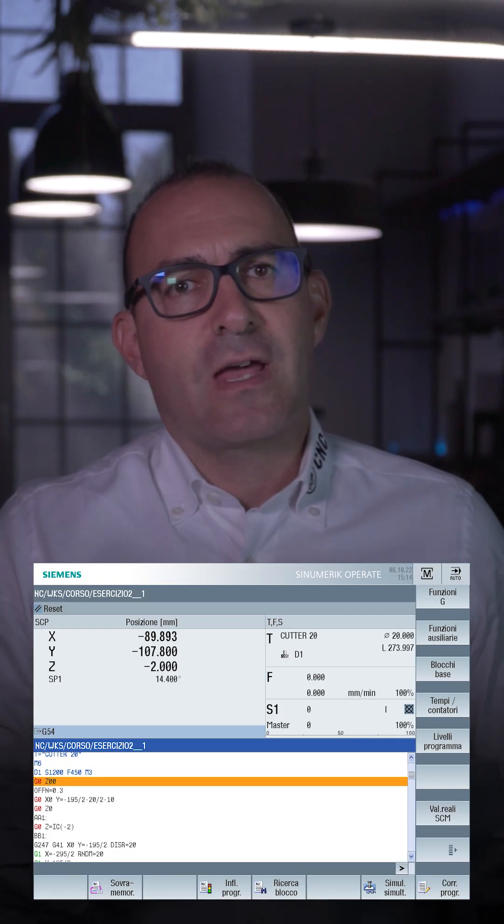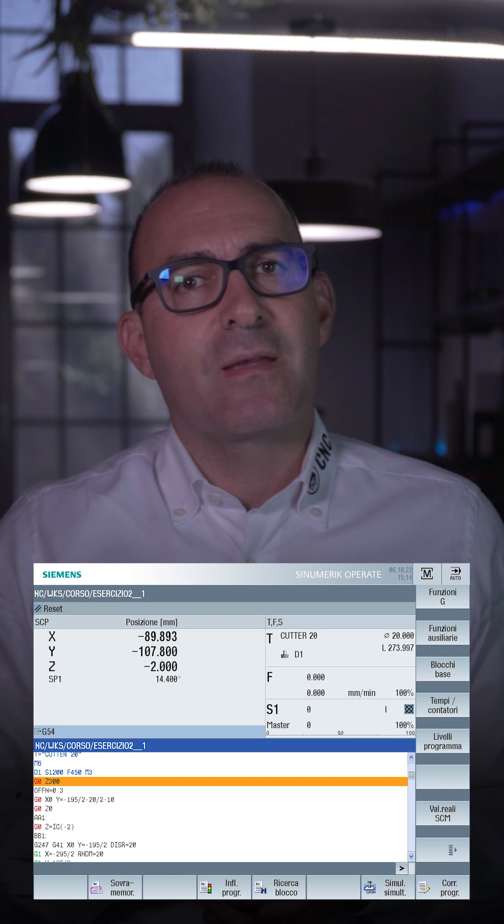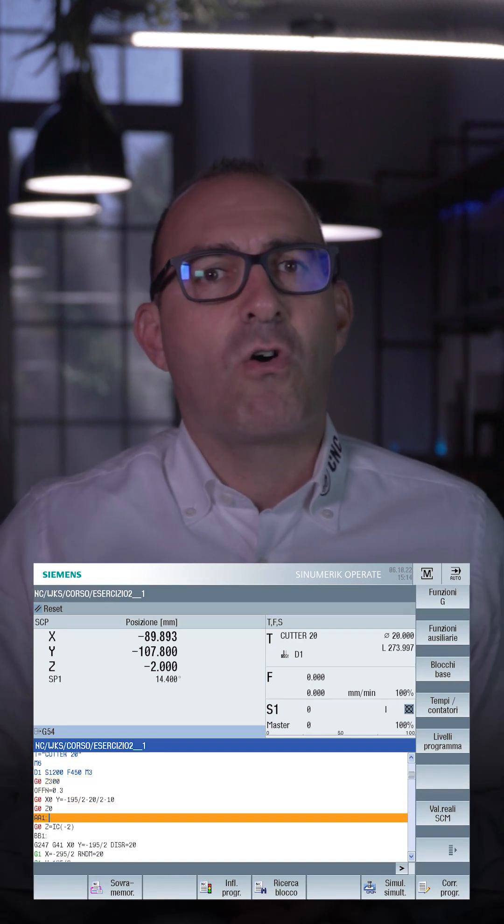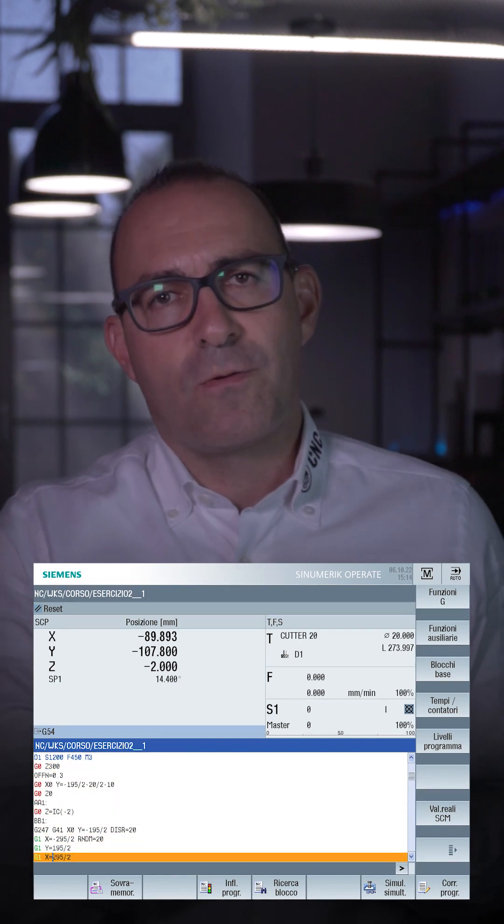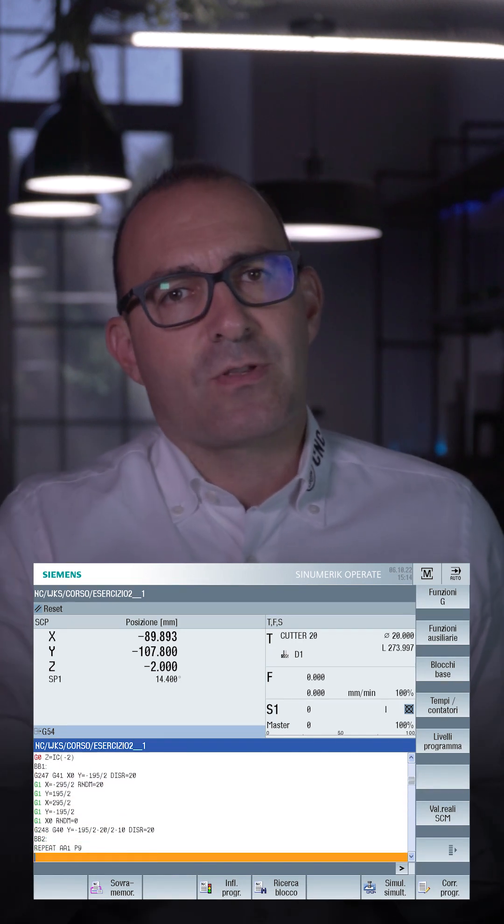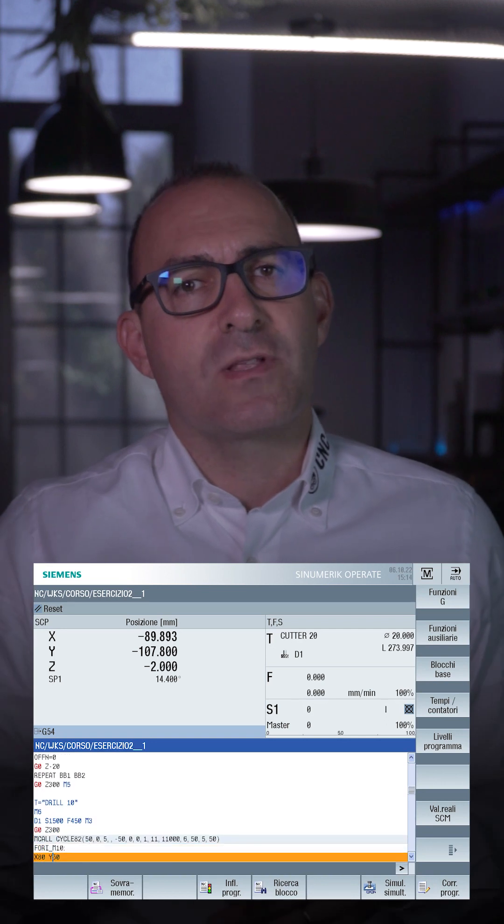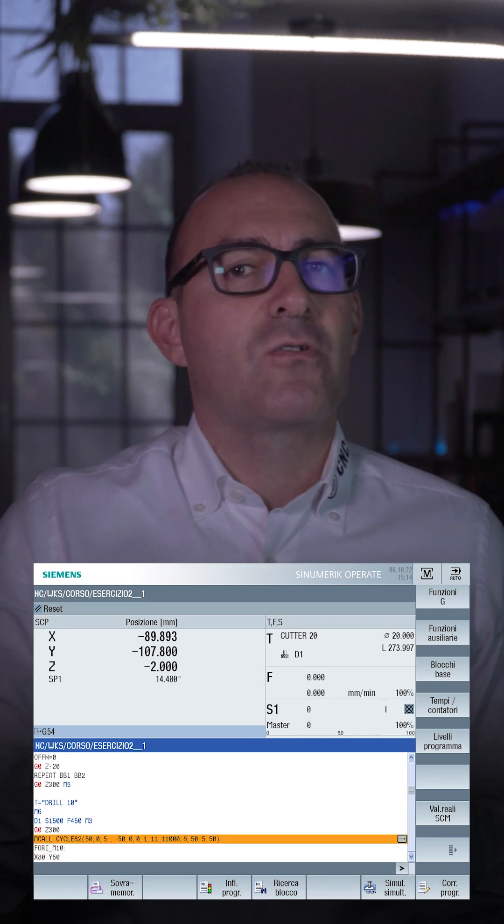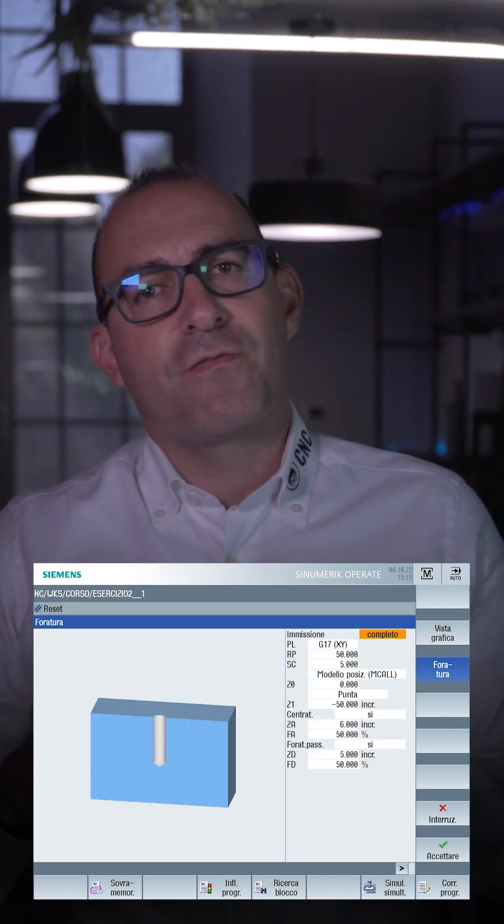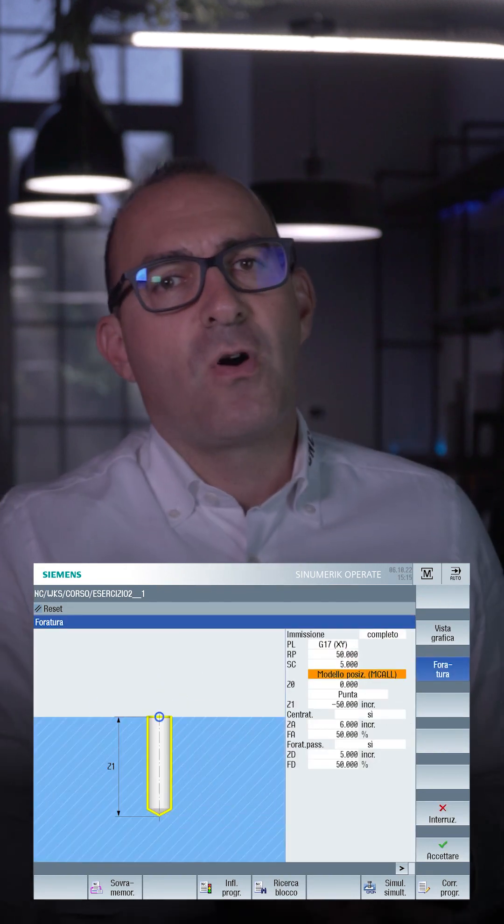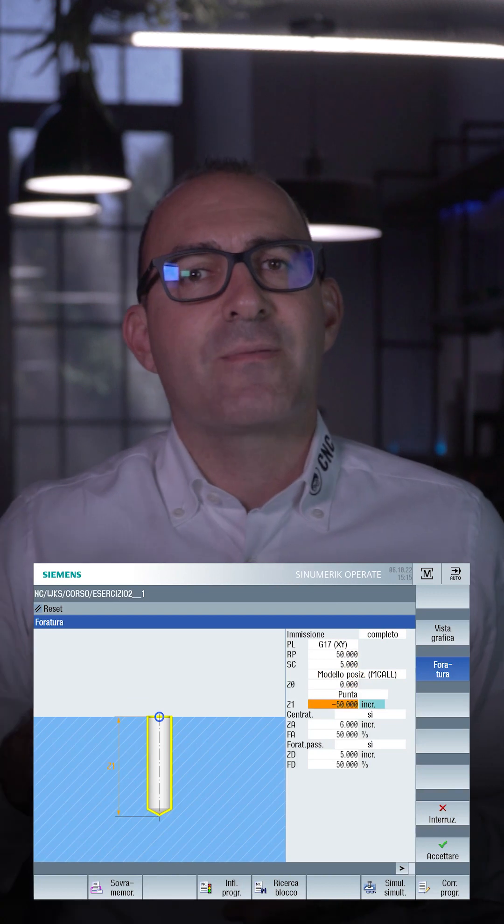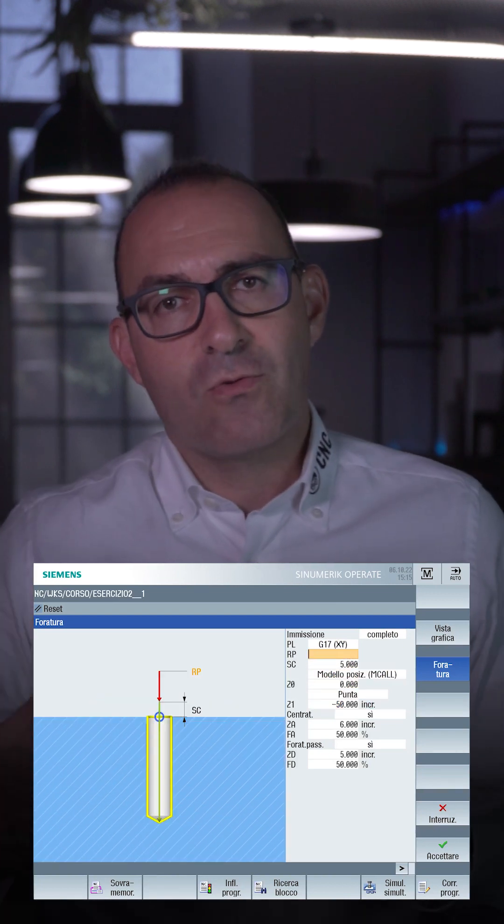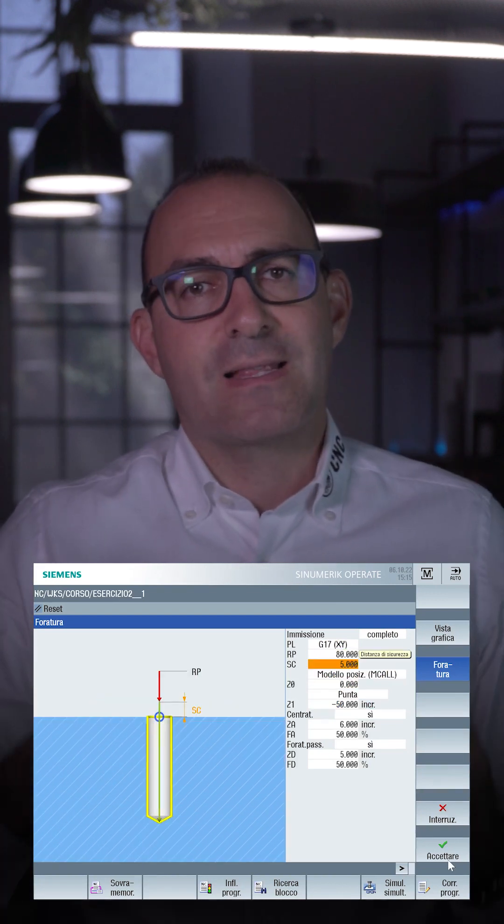Here I can then go and modify blocks as desired, such as a retraction or another block. Also, by going to the block containing a cycle, for example, drilling cycle 81, by pressing right arrow I can also go to edit a cycle data, thus opening the cycle interface screen.